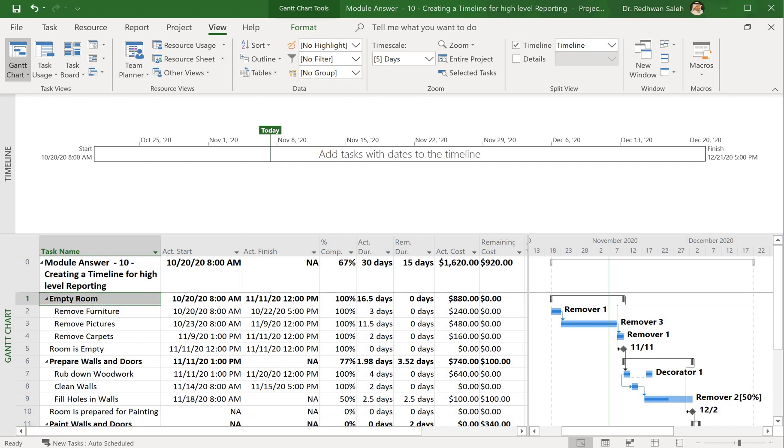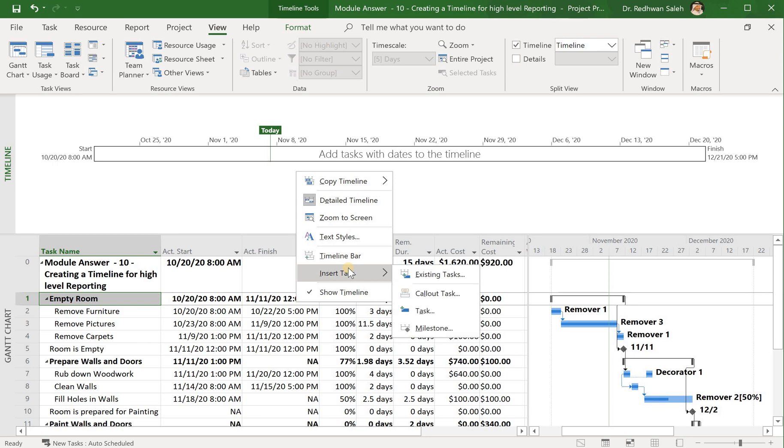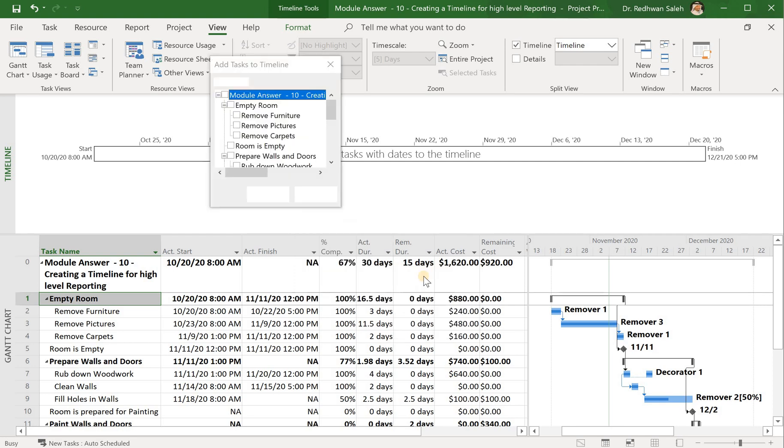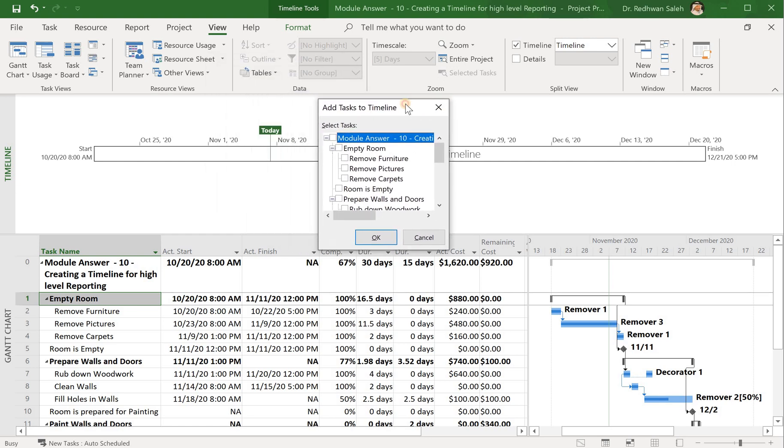To do that, I just go ahead and right-click here in the timeline box, go to Insert, then click Existing Task. Now you can see this small box here is showing.